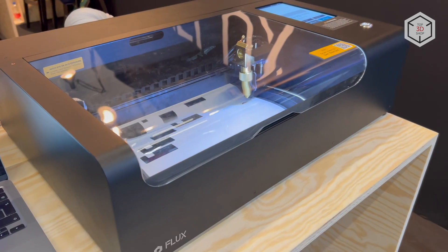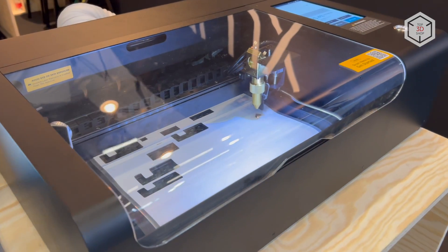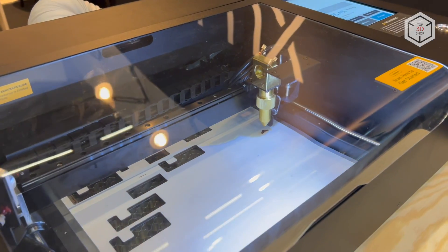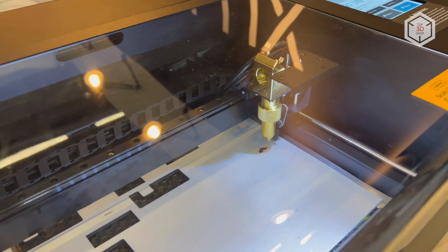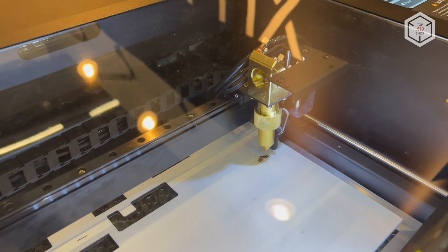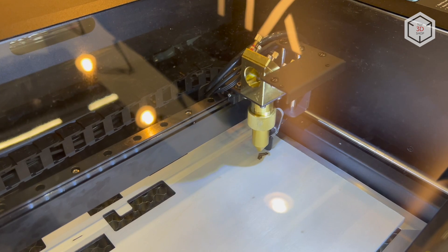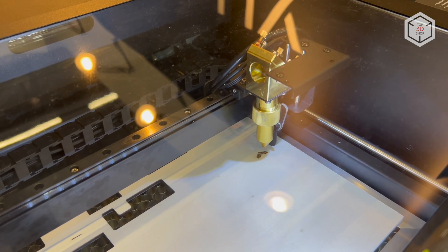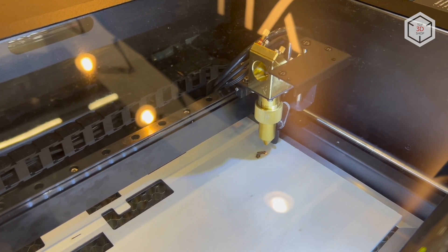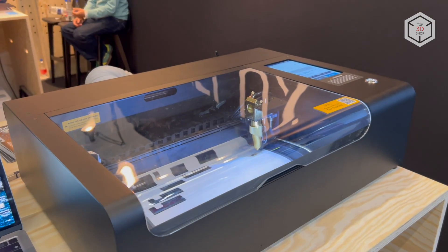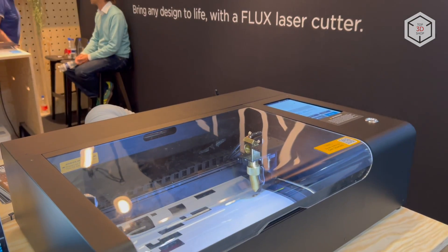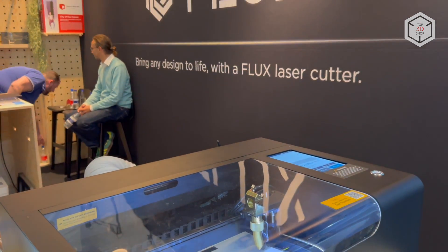This is Top 3D Shop with the Flux BMO Desktop Laser Cutter and Engraver Overview. Subscribe to our channel, leave your comments below, and hit the like button if you've enjoyed the video. See you soon!